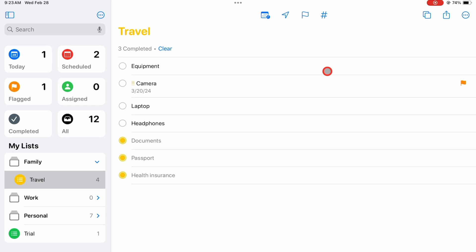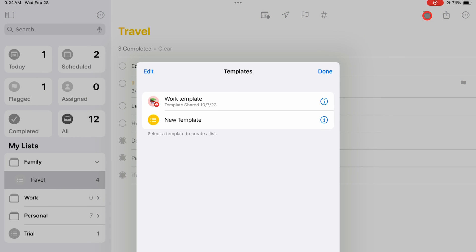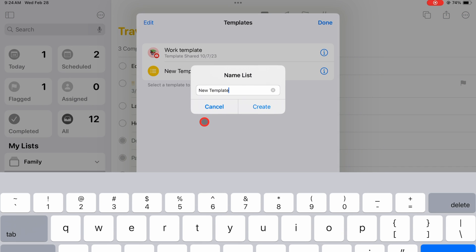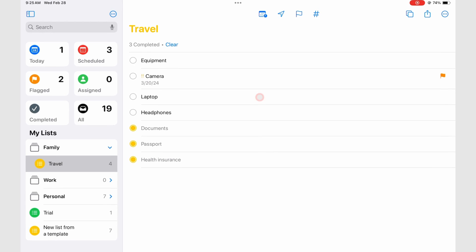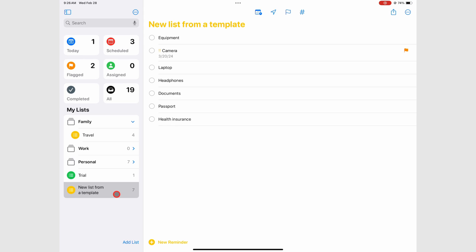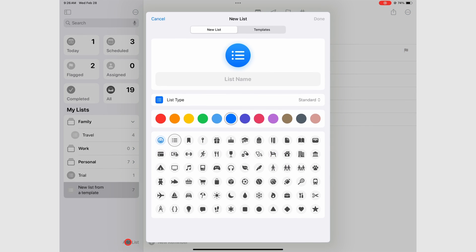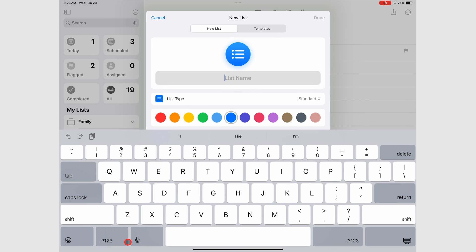Once your template is saved, you can then use it to create new lists. You can also access your templates when creating new lists on the Templates tab.